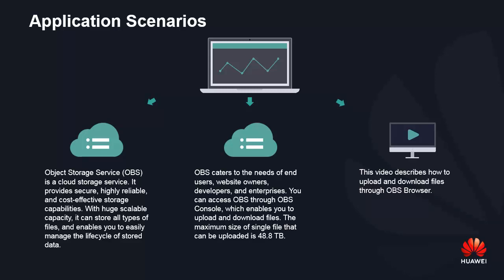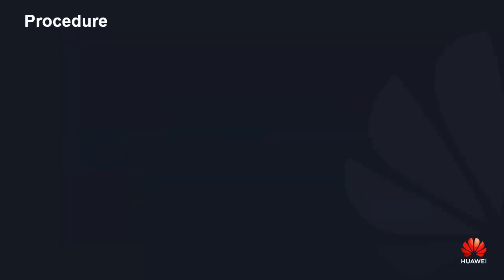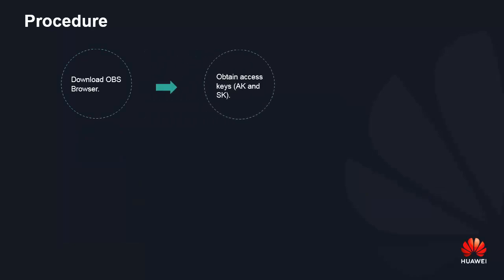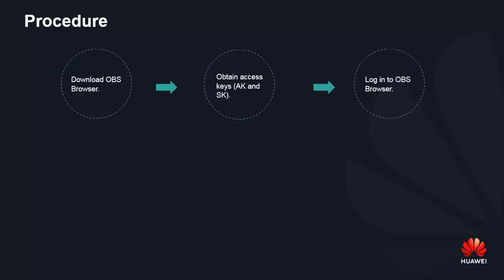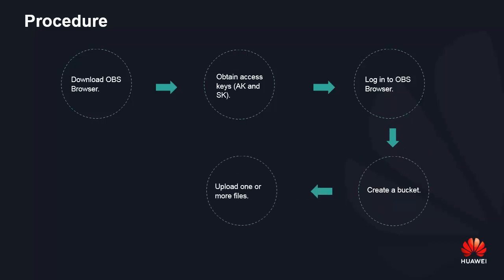This video demonstrates how to upload and download files through OBS Browser. The procedure is as follows: Download OBS Browser, obtain access keys, login to OBS Browser, create a bucket, upload one or more files, and then download the files.